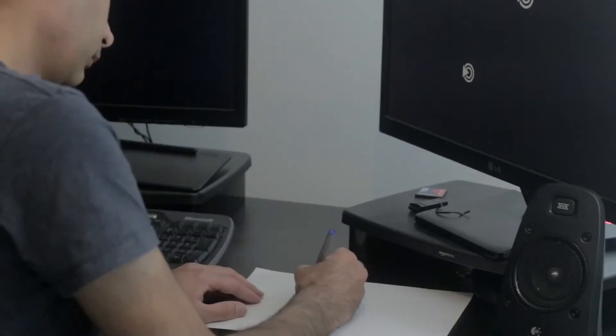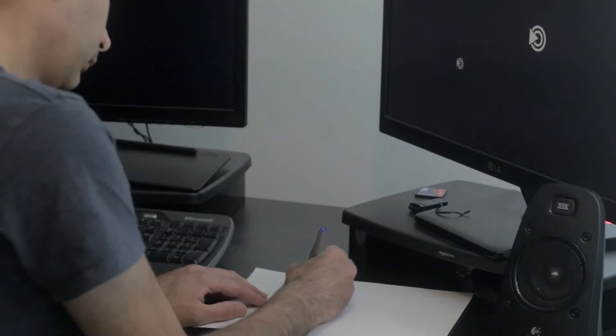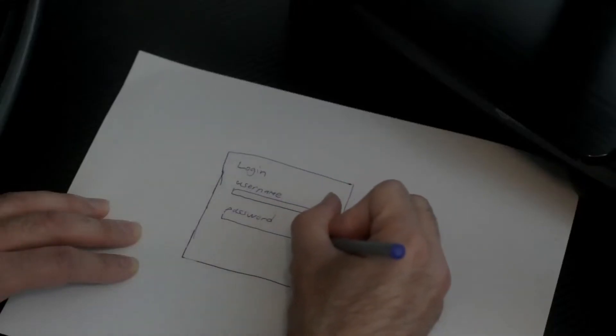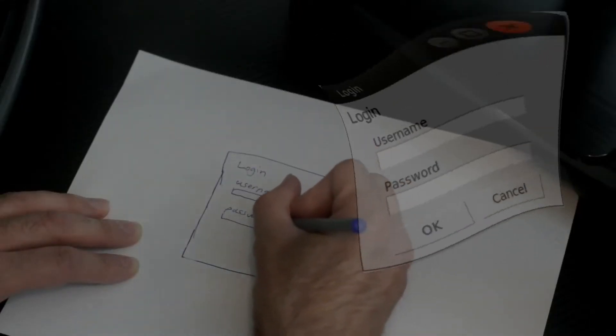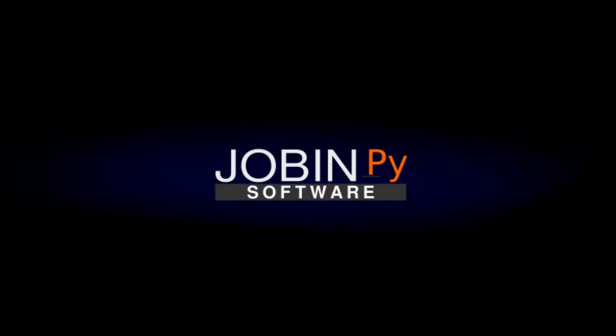My name is Jobin, and I'm an open-source developer. My channel is called JobinPy, and it's all about Python and Linux. Welcome to JobinPy.